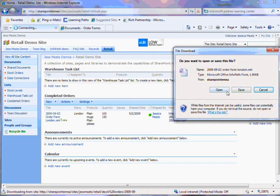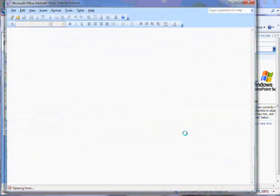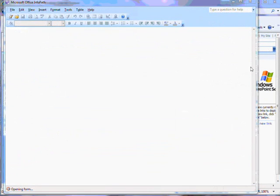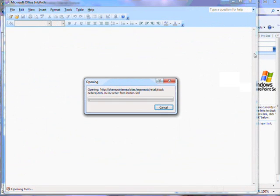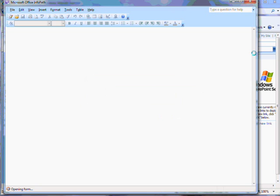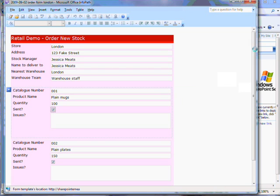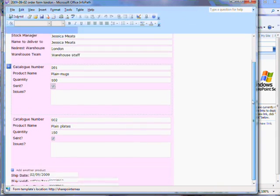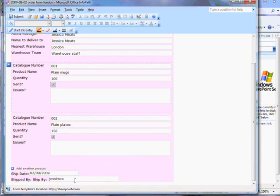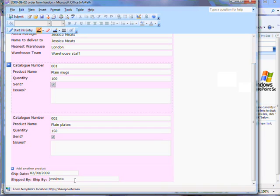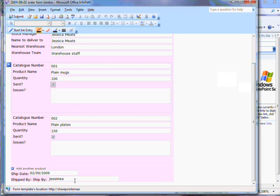I can open up the form again. And now we get the details about who performed the shipping. You'll notice that I didn't enter this information. InfoPath automatically worked these things out and added them to the form, making the process of recording progress much simpler.